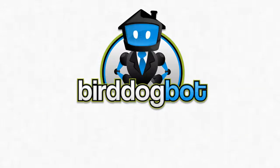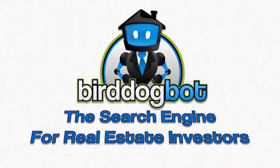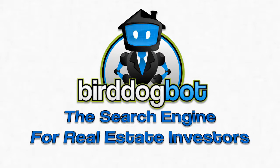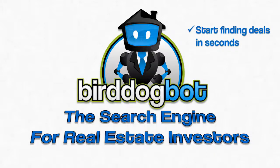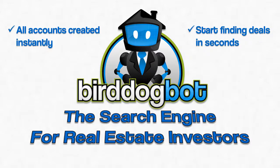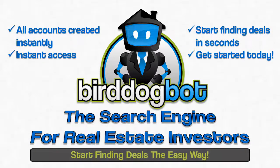Bird Dog Bot is just loaded with all kinds of features for real estate investors because it's the search engine built for real estate investors by real estate investors. So if you're a real estate investor or wholesaler and you're looking for a way to find more deals, find them faster and automate this piece of your business, then Bird Dog Bot is exactly the tool you've been looking for. Click the get started button now and choose the Bird Dog Bot package that's right for your business. You'll start finding deals in seconds, your account will be created instantly and you get instant access. Start finding deals the easy way in seconds with Bird Dog Bot, the search engine for real estate investors.